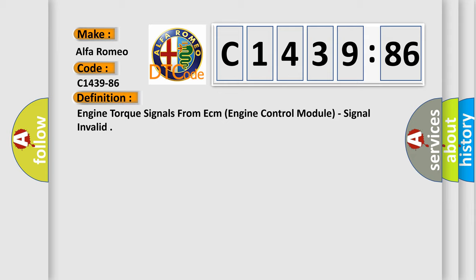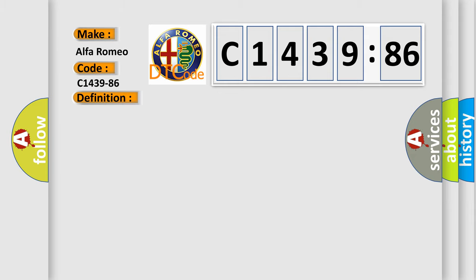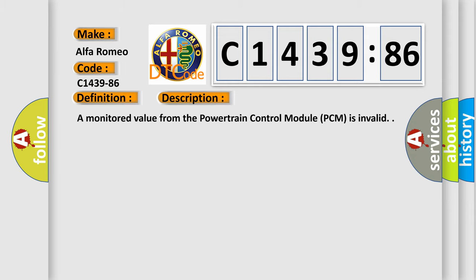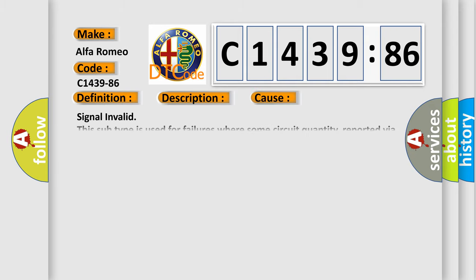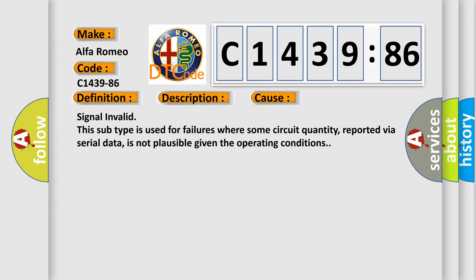The basic definition is: engine torque signals from ECM engine control module, signal invalid. And now this is a short description of this DTC code. A monitored value from the powertrain control module PCM is invalid.